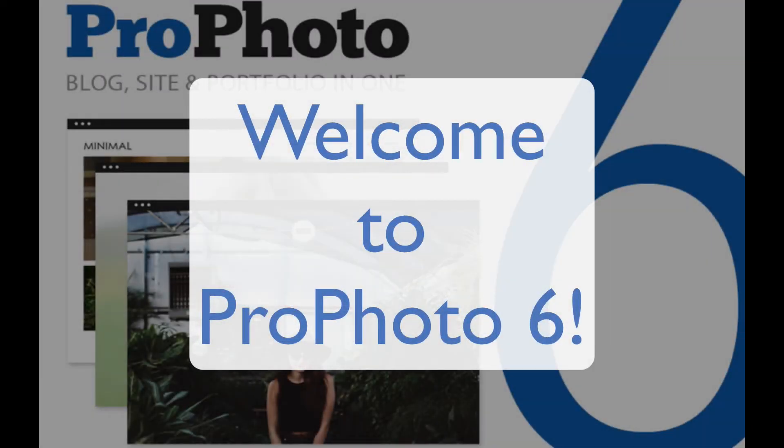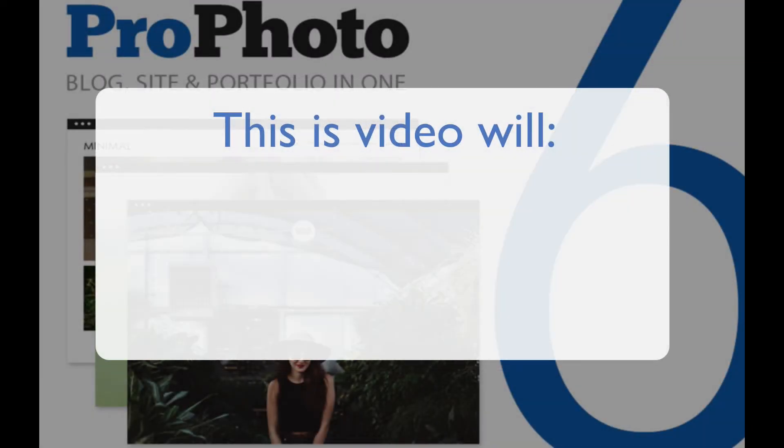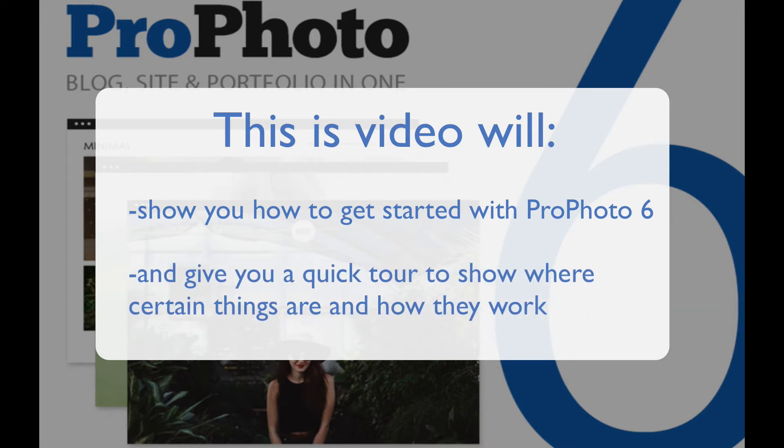Thanks for purchasing Profoto 6. This video is going to show you how to get started using Profoto 6 and then give a quick tour to show you where various options in Profoto 6 are located and how certain things work.